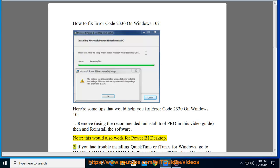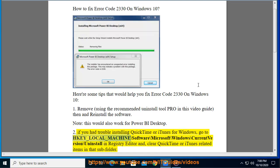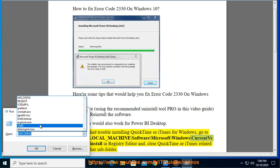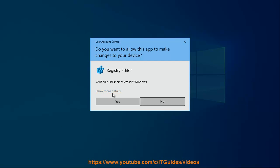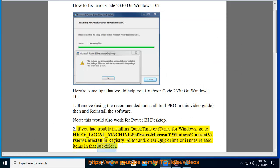Second, if you had trouble installing QuickTime or iTunes for Windows, go to HKEY_LOCAL_MACHINE\Software\Microsoft\Windows\CurrentVersion\Uninstall in Registry Editor and clear QuickTime or iTunes related items in that subfolder.